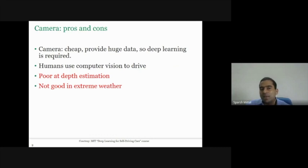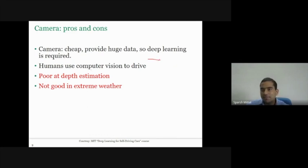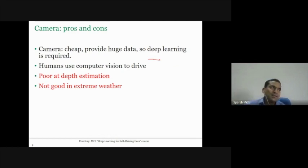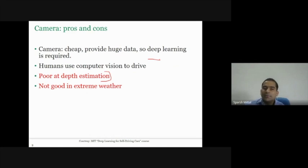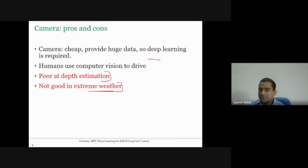Camera is cheap and provides huge amounts of data — that's why we need deep learning. Humans primarily use computer vision to drive. However, a normal camera is poor at depth estimation, and in extreme weather, computer vision fails miserably. Passive visual means we have a camera but are not throwing light on the scene. In clear conditions, passive visual gives good range and acuity. In dark conditions it almost fails, while lidar still works. In heavy rain, snow, or fog, lidar also fails — only radar works reliably.